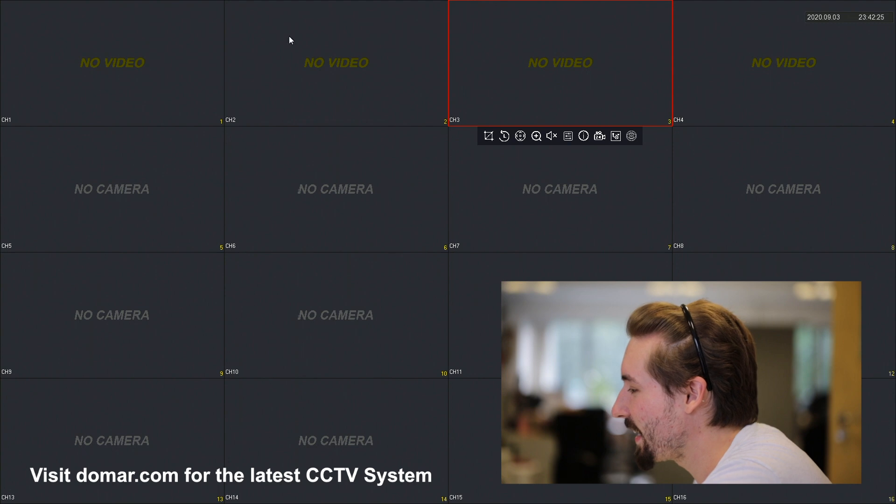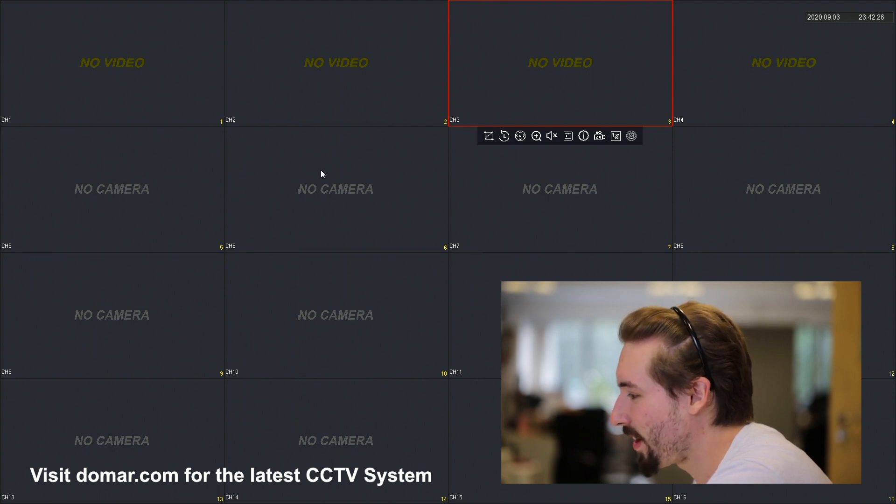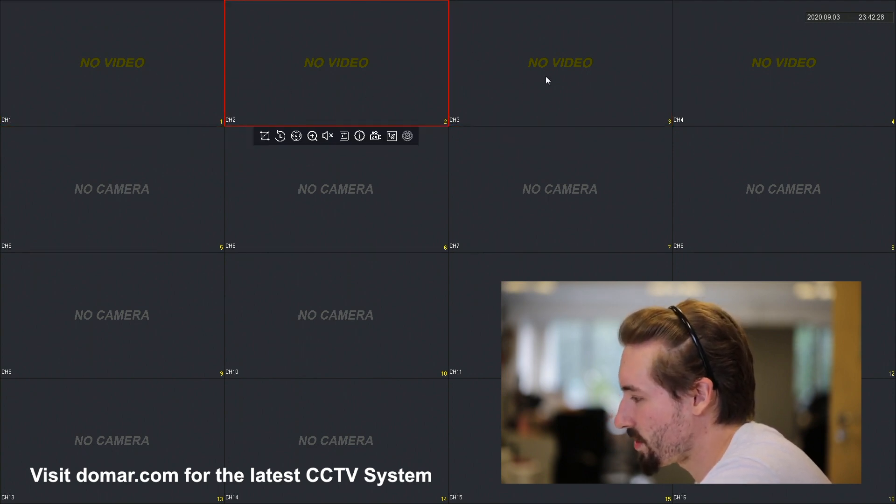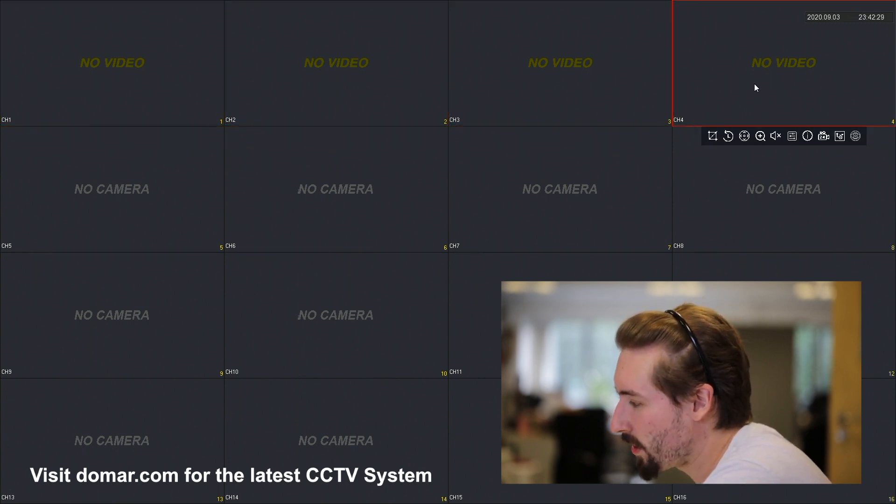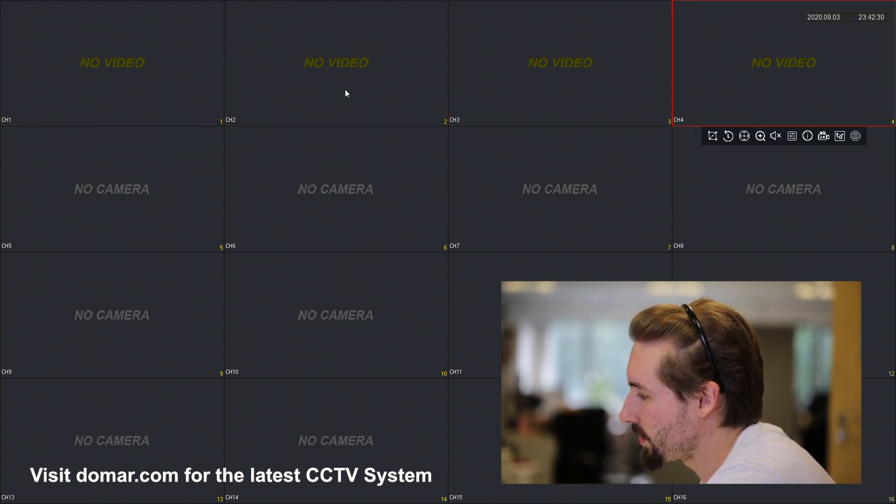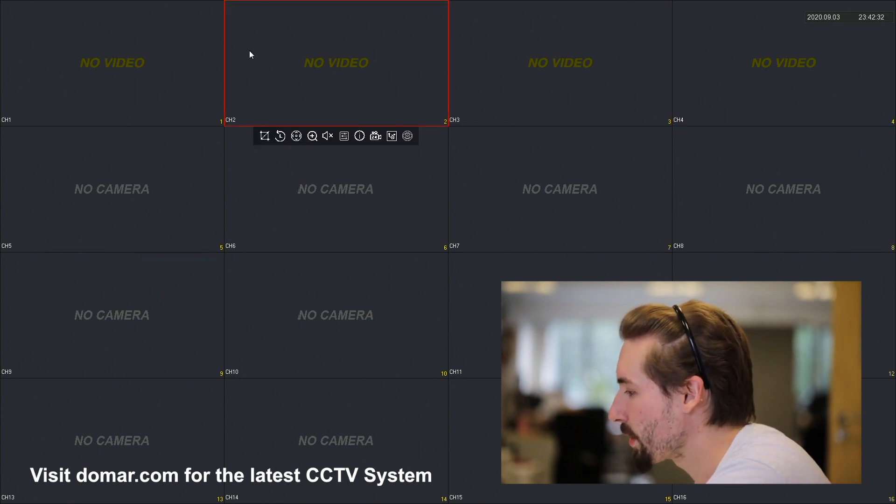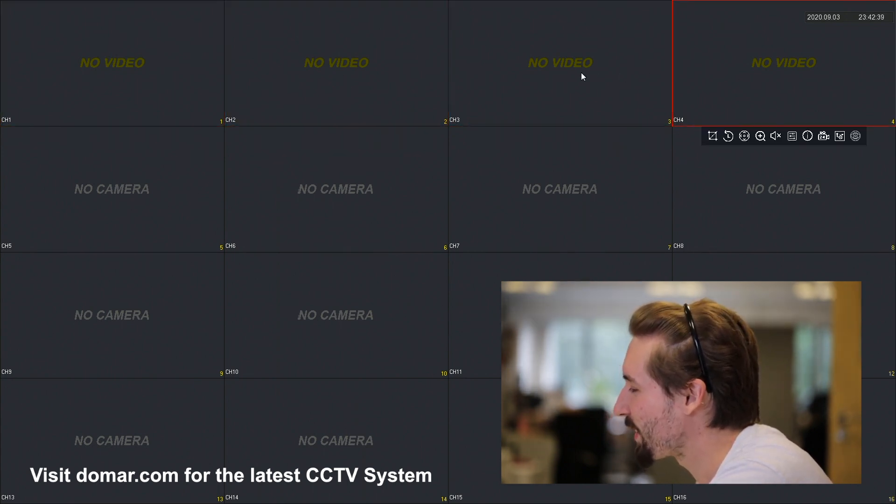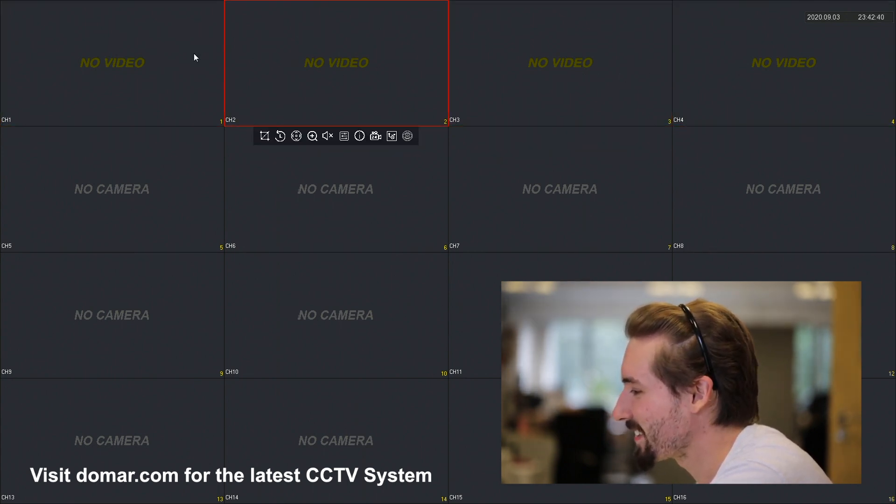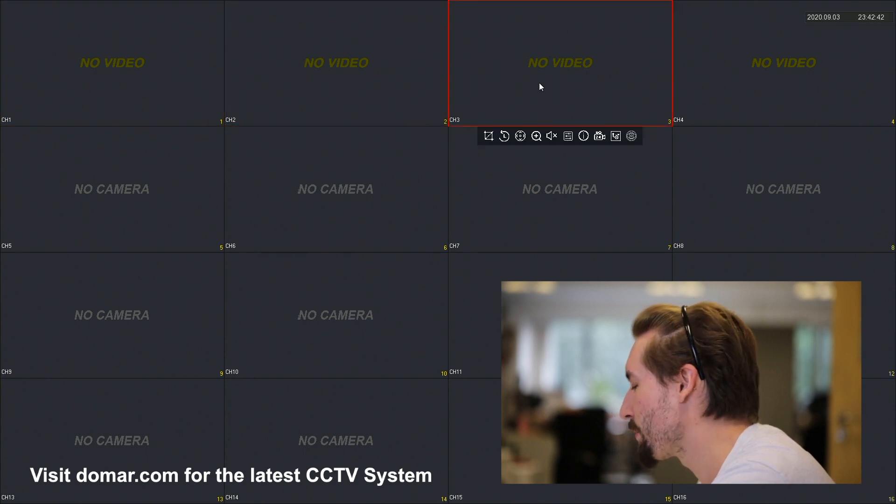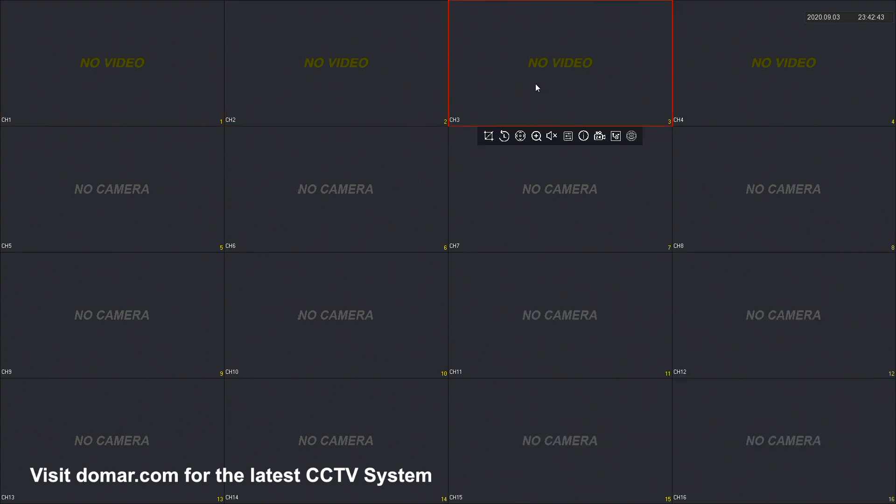Once you go into the live view, you'll see four sections that have no video. This is because this is a four port POE recorder. The four no videos are related to the camera ports. When you automatically plug in the camera, it should pick up the IP address.